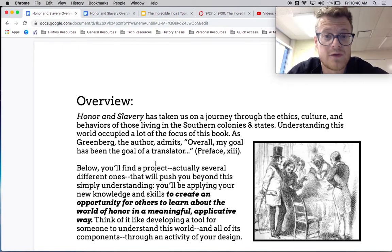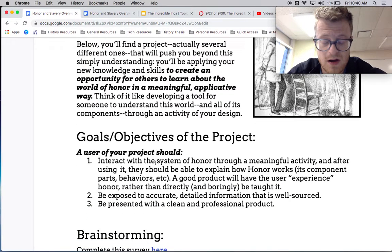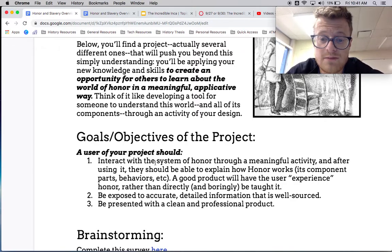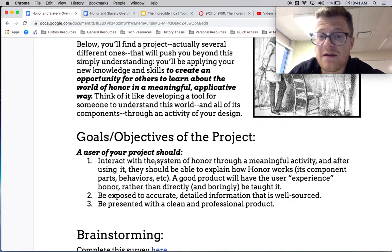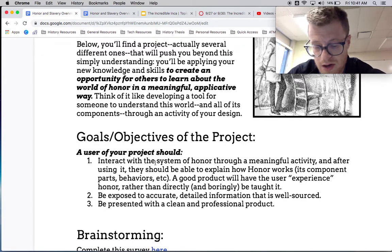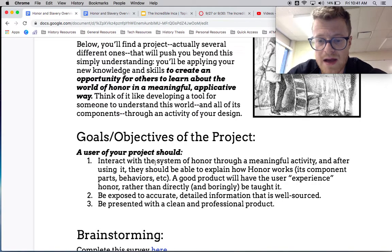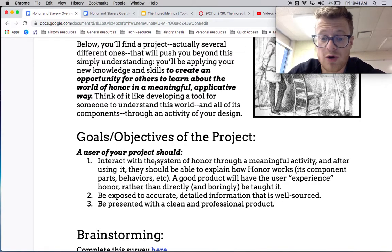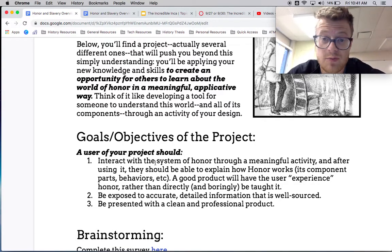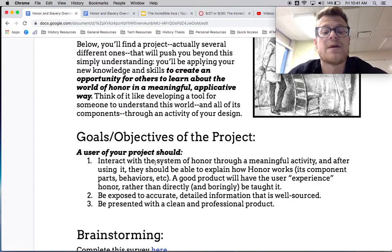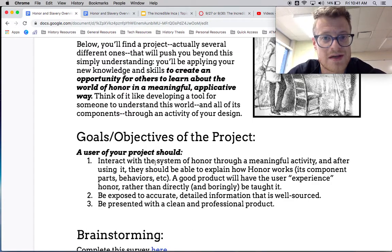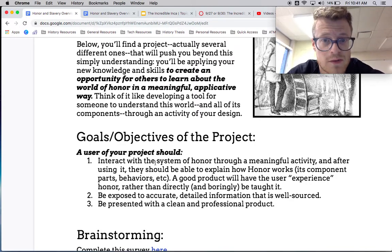There are a lot of different ways this can look, but overall your project needs to accomplish three goals in particular. Number one: interact with the system of honor in a meaningful way. What I mean by that is the user of whatever you're going to make, produce, or consume needs to be able to actually explain how honor works — what some of its component parts are, its behaviors. A really good product is going to have the user experience honor, rather than directly and boringly be taught it through something like a paper, a presentation, or something like that.